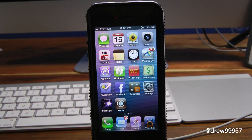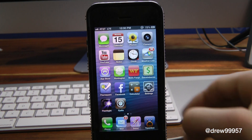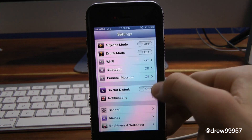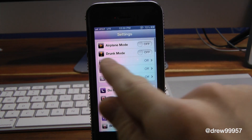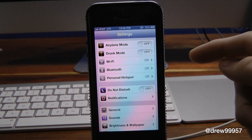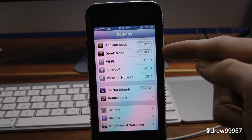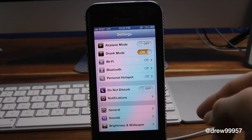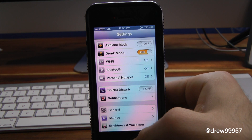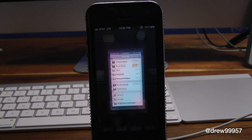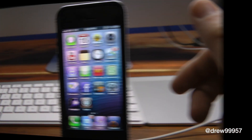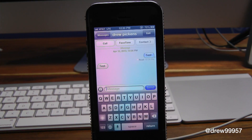To actually enable Drunk Mode, you will have to go into the Settings app and simply scroll up. Right underneath Airplane Mode is the toggle for Drunk Mode — all you have to do is turn that on. Then simply exit out of the app and go into your Messages.